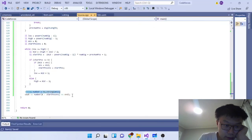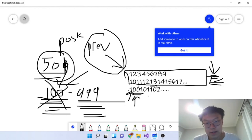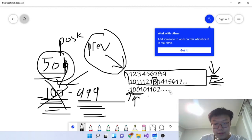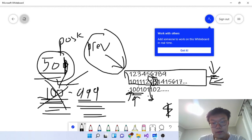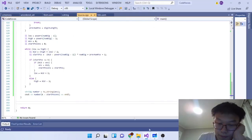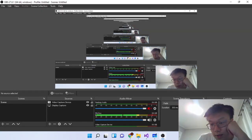Once binary search finishes, we convert the answer number to a string. To get the specific digit, we take k minus the starting position, giving us the index within that number's string representation, and print that character. That's the digit at position k. Hope you guys enjoyed — rate, comment, subscribe. Peace.